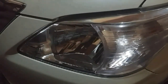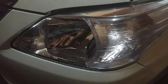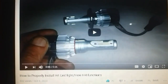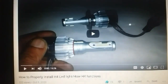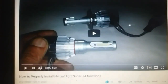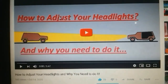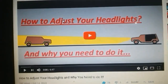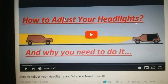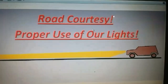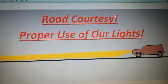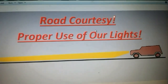Hello everyone. Considering that my last two videos were about lights — one was about the H4 LED light, how it is installed and how it functions, and the other one is about how to adjust your headlights, link of which is in the description below — in this video we are going to talk about road courtesy when it comes to the proper use of our lights.